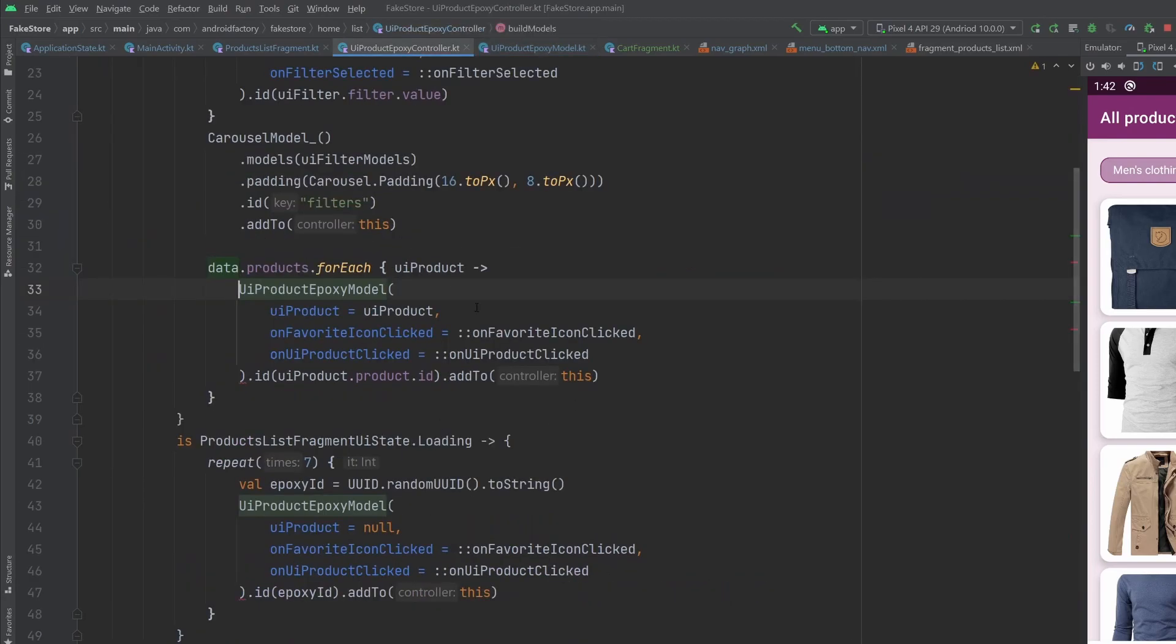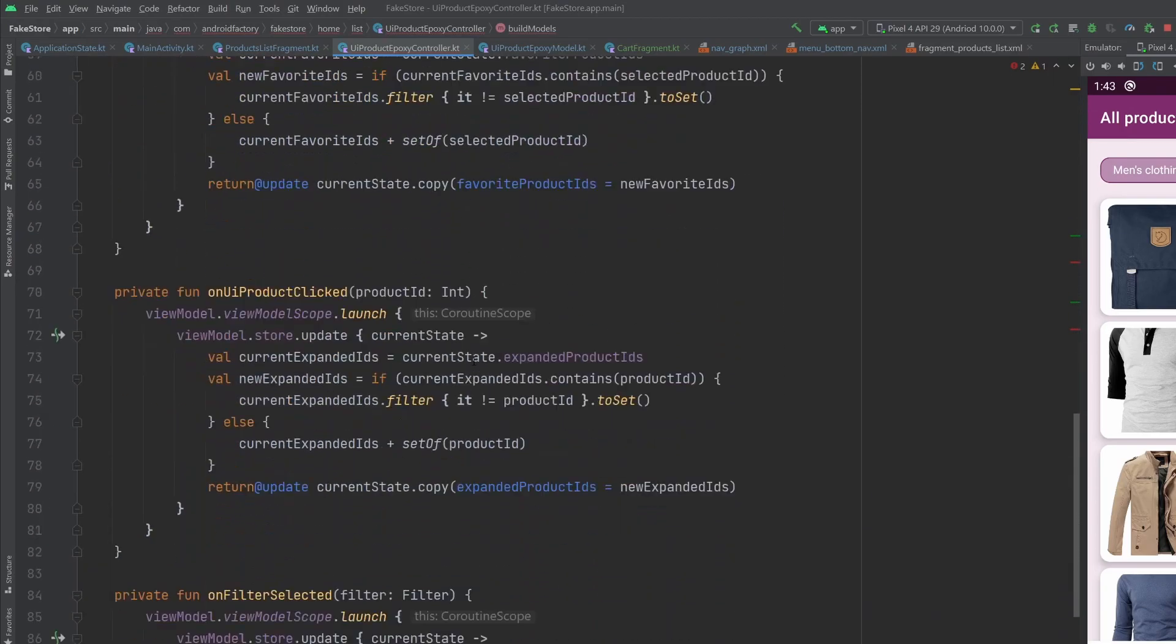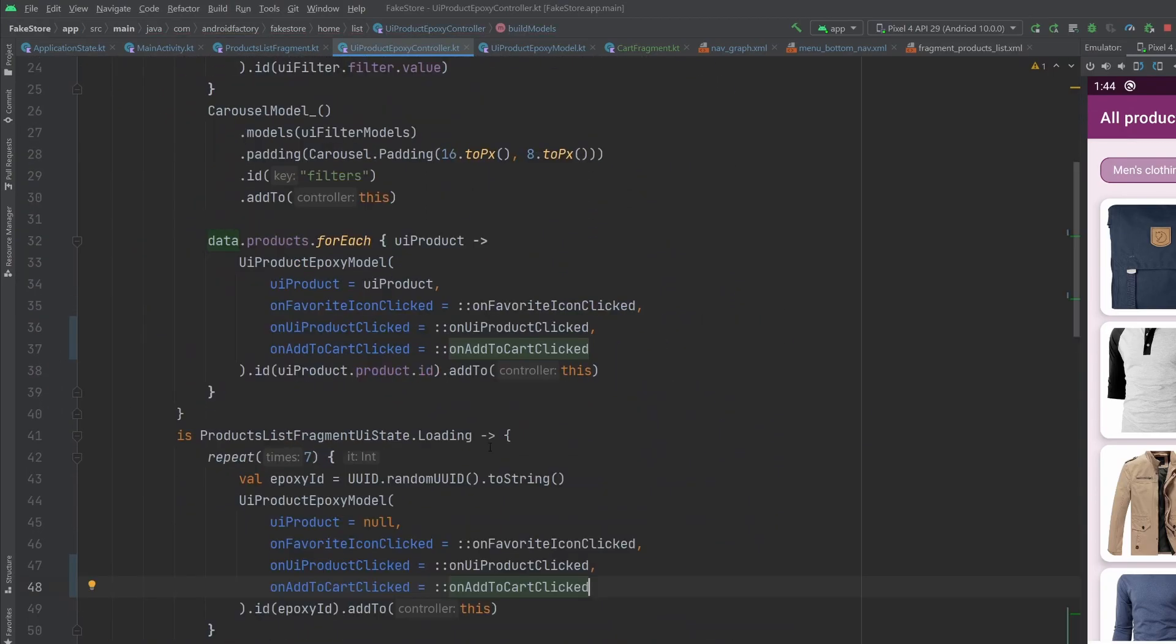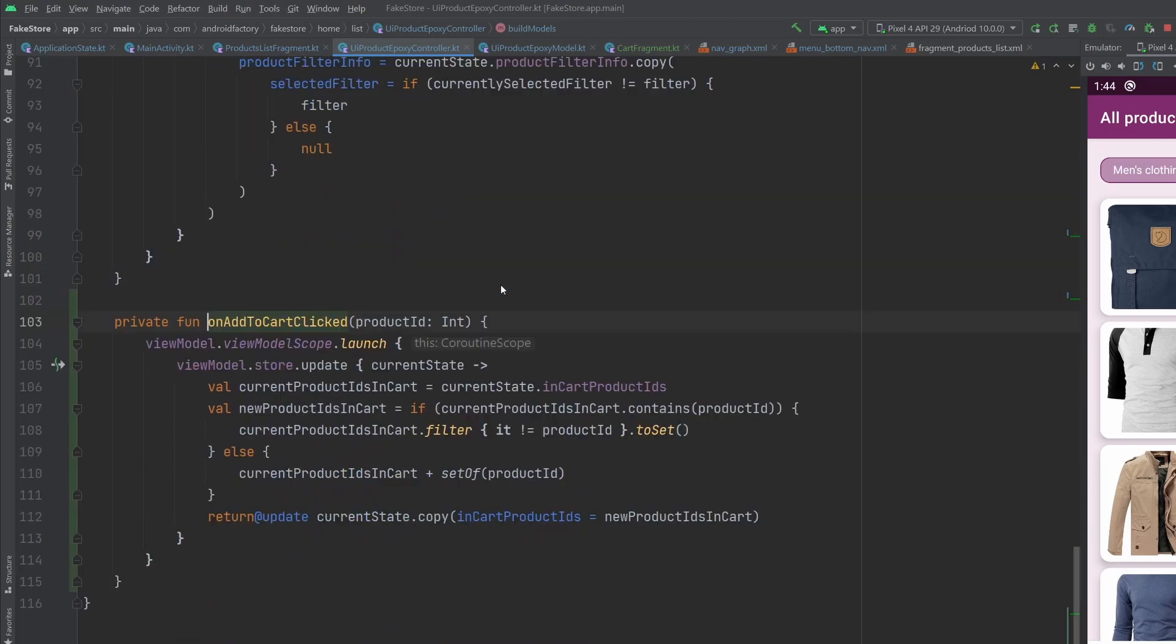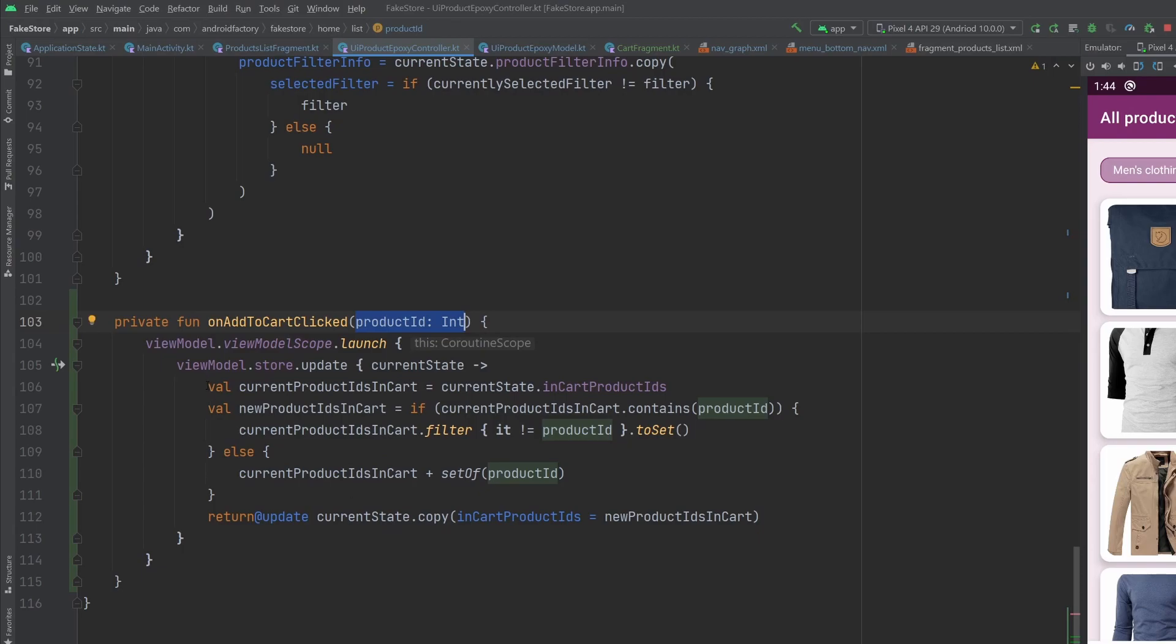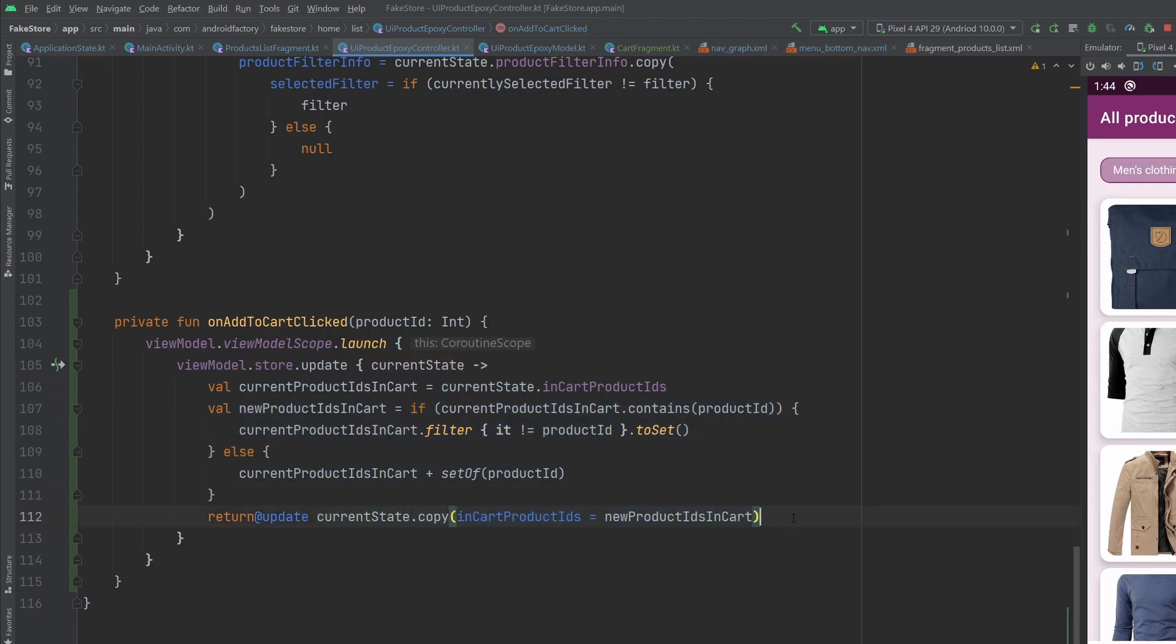So we're going to need to add another function in here. So I updated our models here with this on add cart click, if we look at the function, very straightforward, we're passed in a product ID, we go ahead and fetch the current product IDs that are in the cart, we do our little bit of logic to either add it to the cart or remove it to the cart. And then we go ahead and copy, we update our state here. So I think this is going to be everything we need in order to get the UI working here.